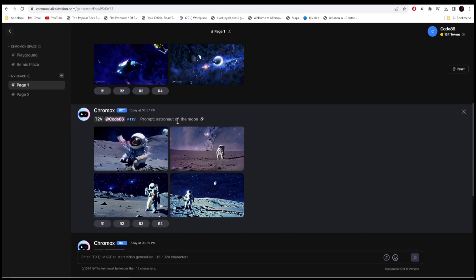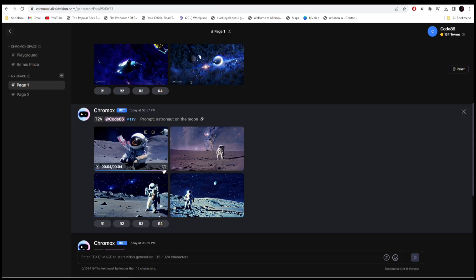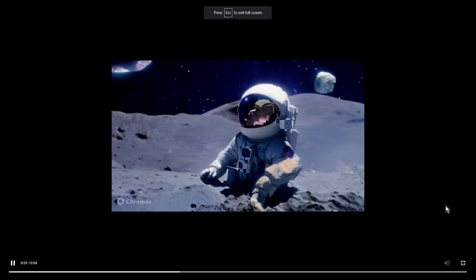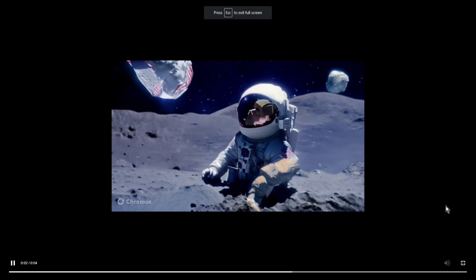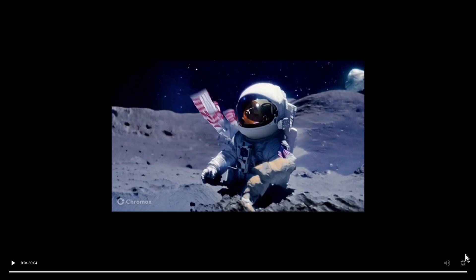This one I wrote 'astronaut on the moon'. Let's click on play. Nice.